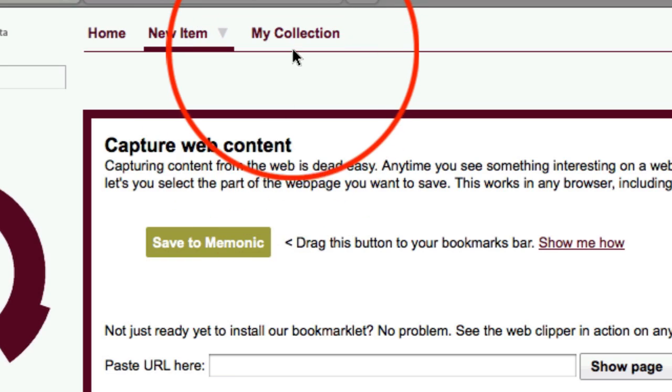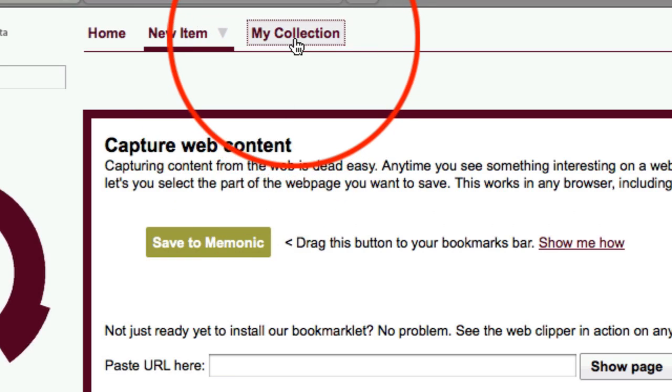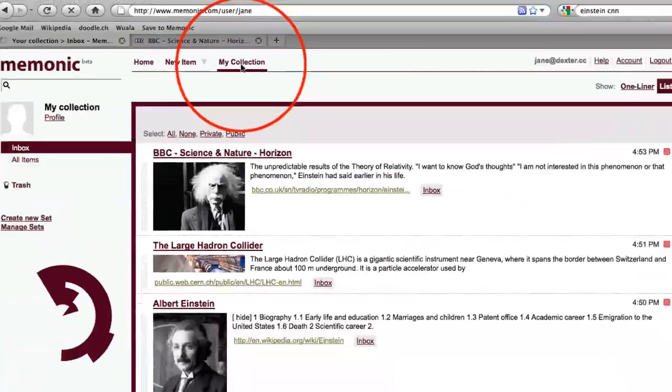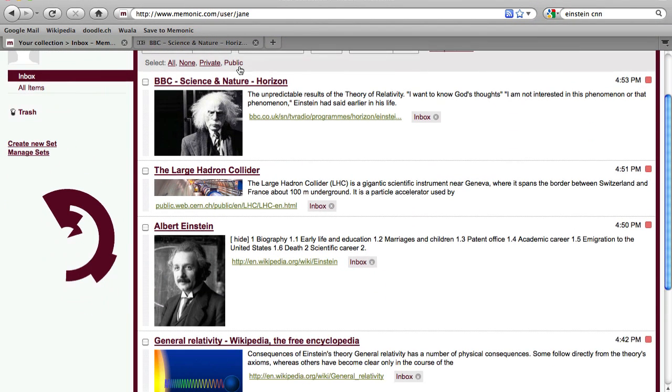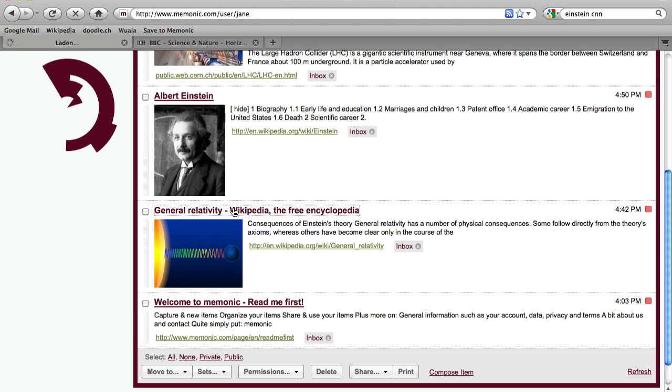Back on Memonic, you can put your data to use by editing, printing, sharing with friends and lots more.